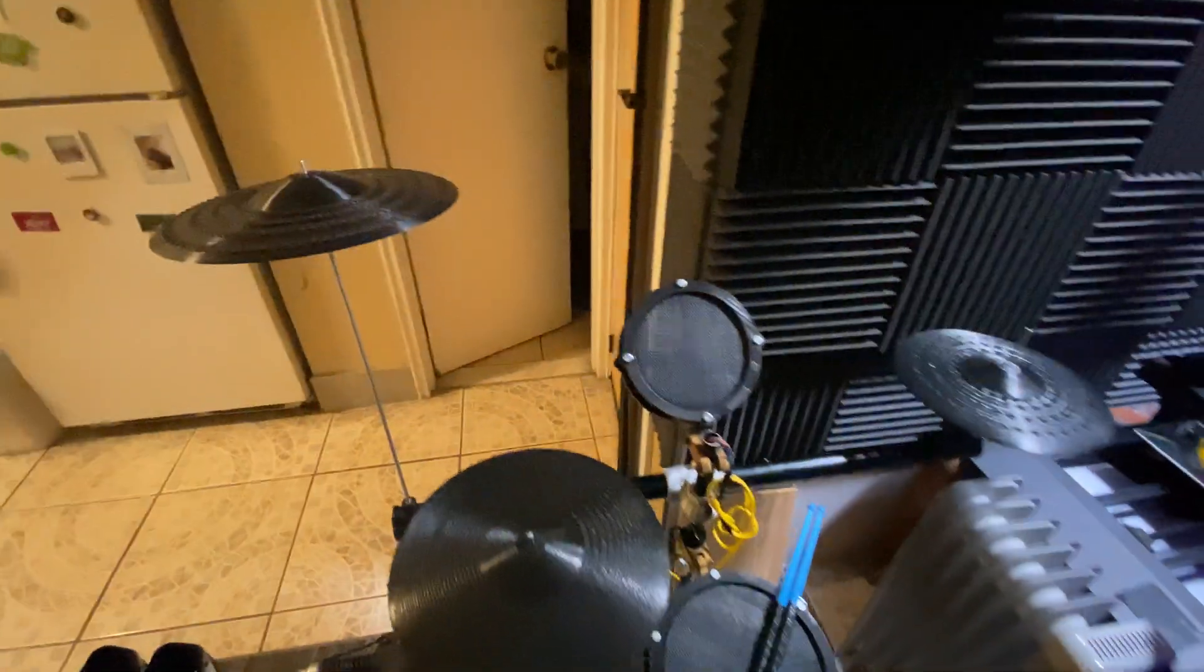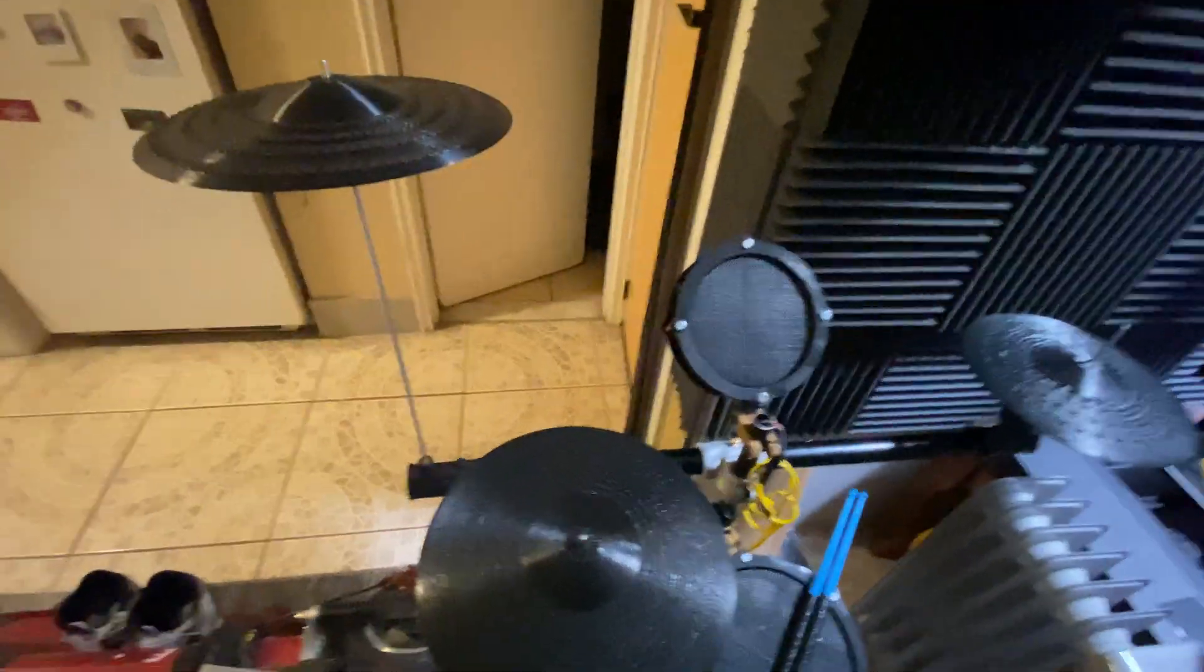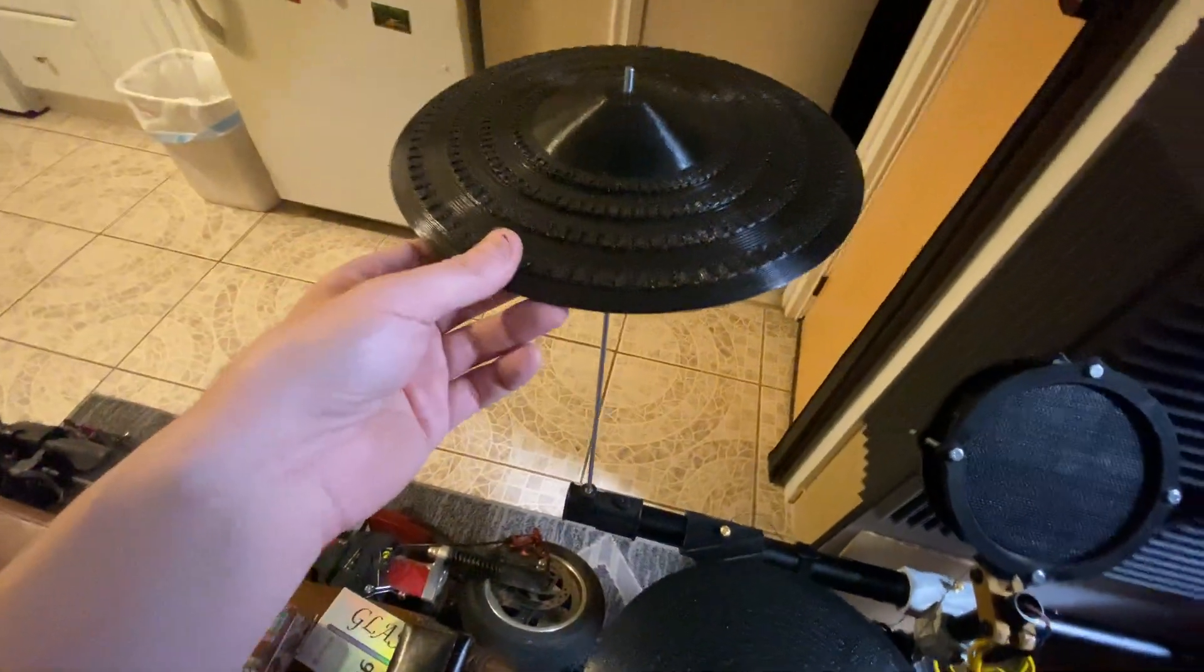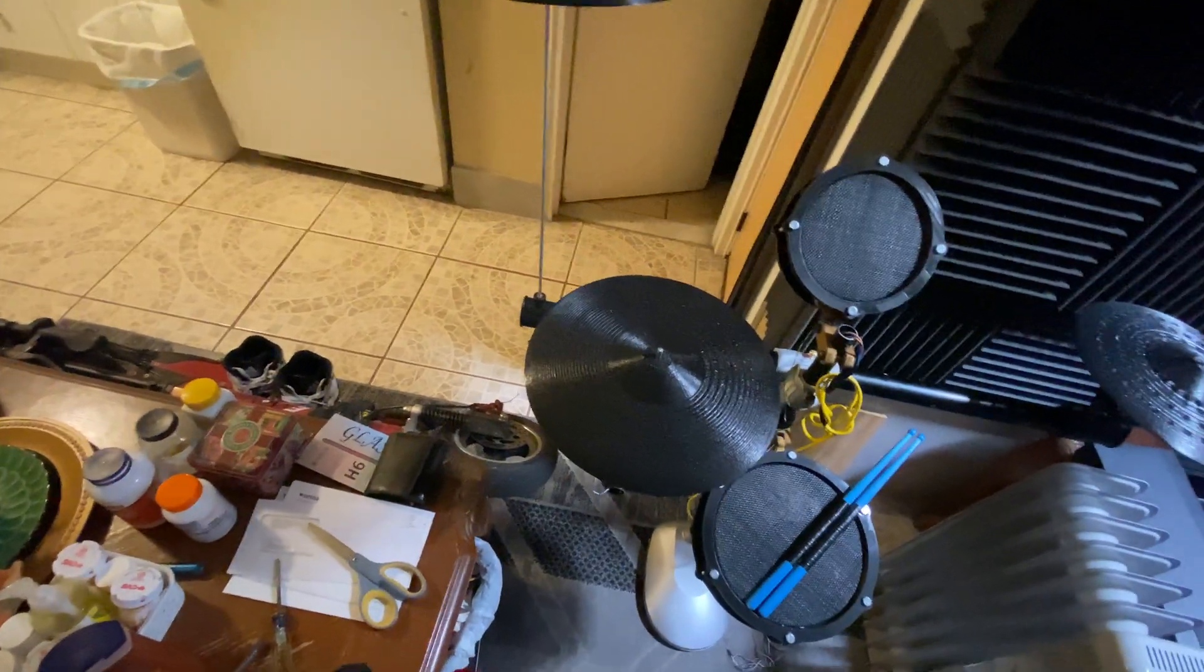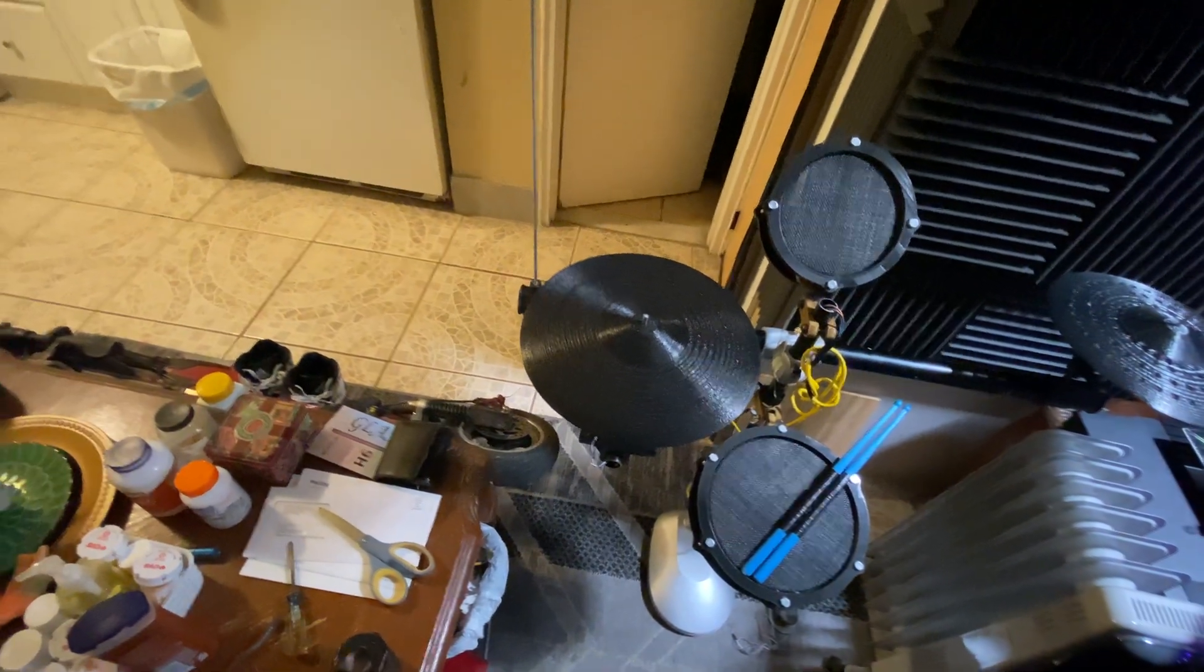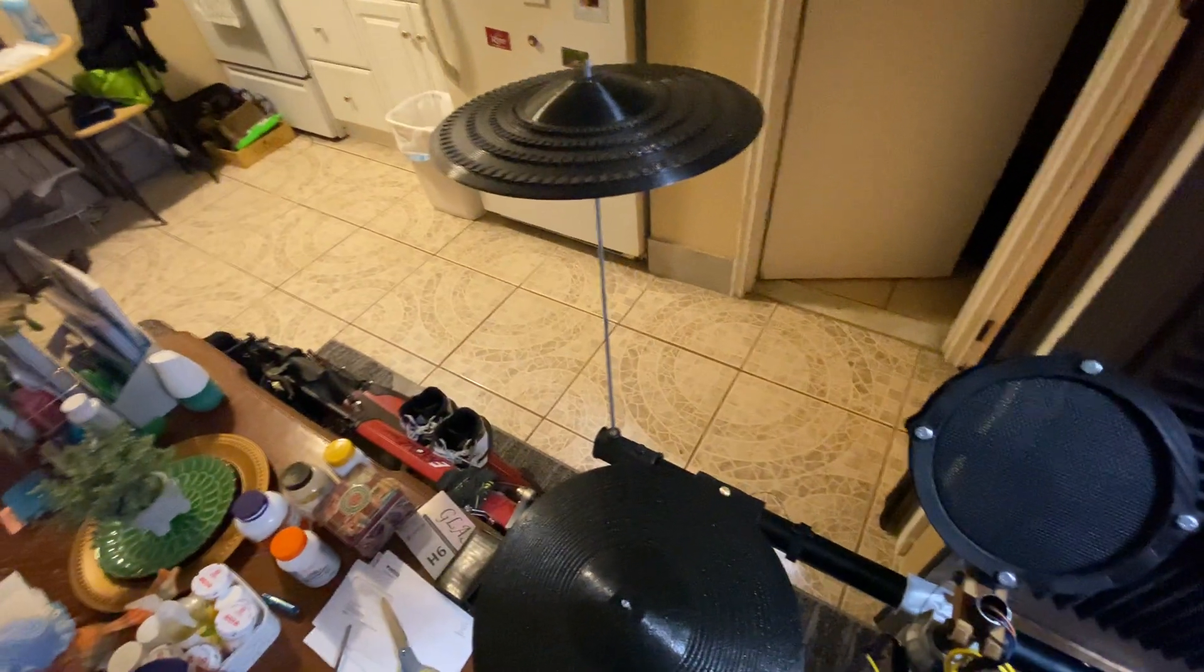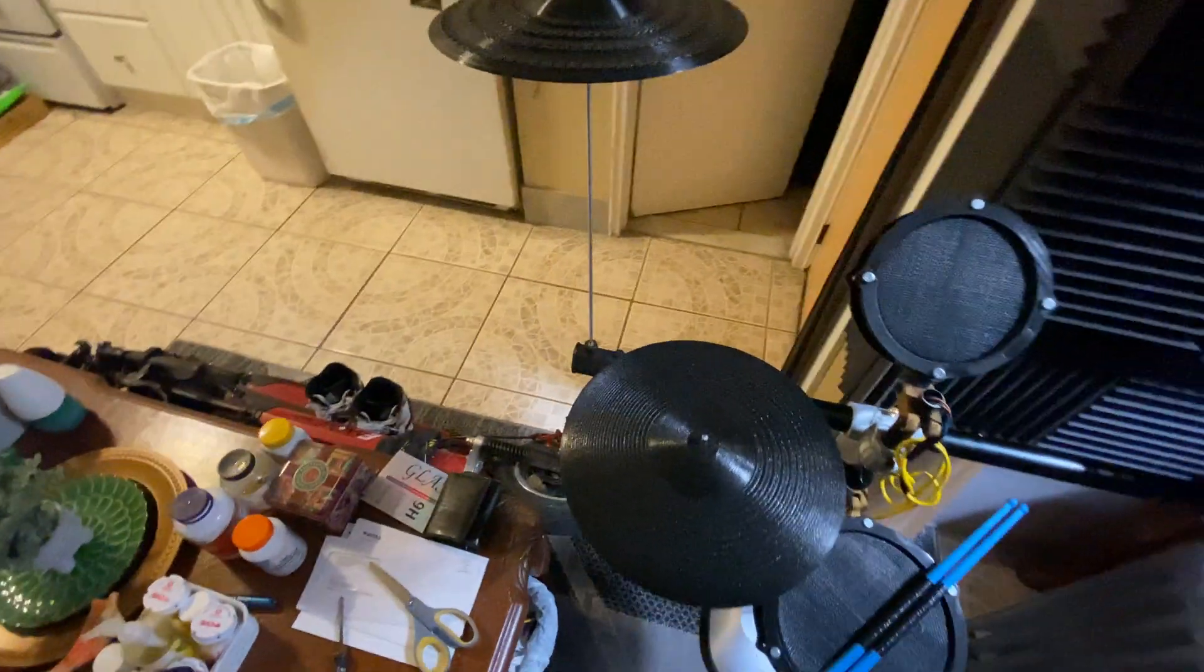Yes, it's been weeks in progress. I used TPU on the cymbals and a certain infill - 15% of the Archimedes infill that's available on the Prusa slicer. I don't think it's available in Cura.